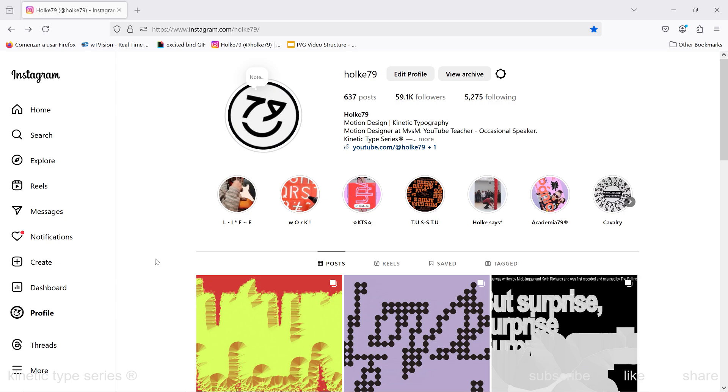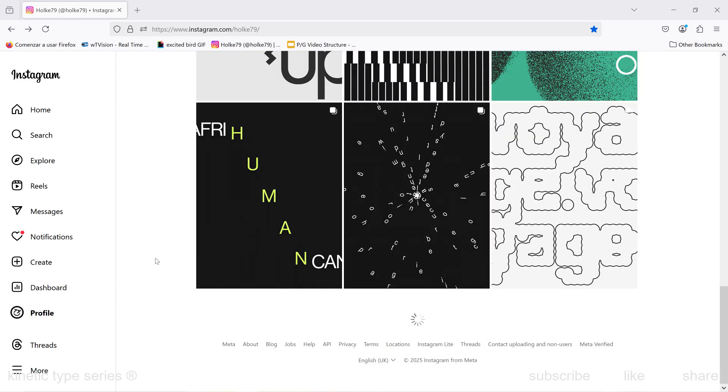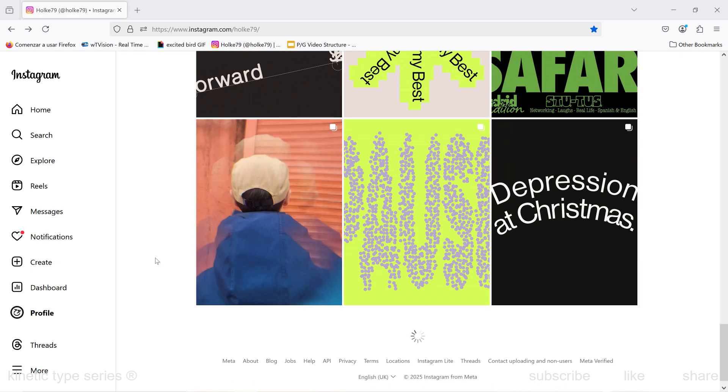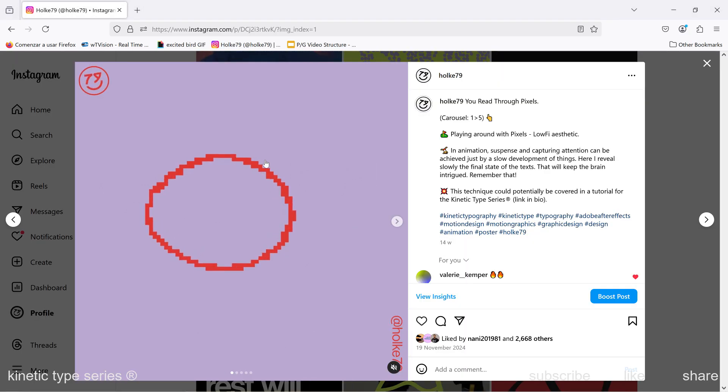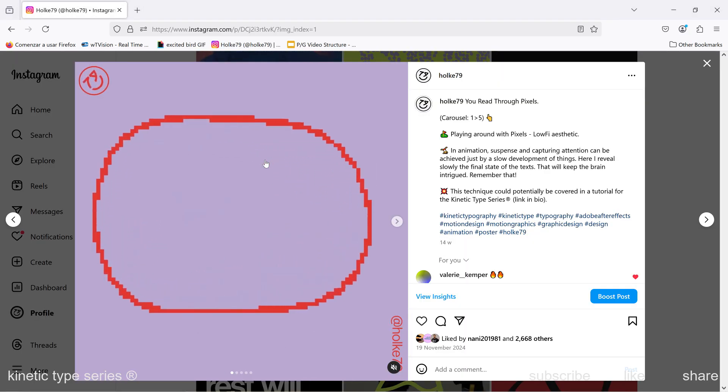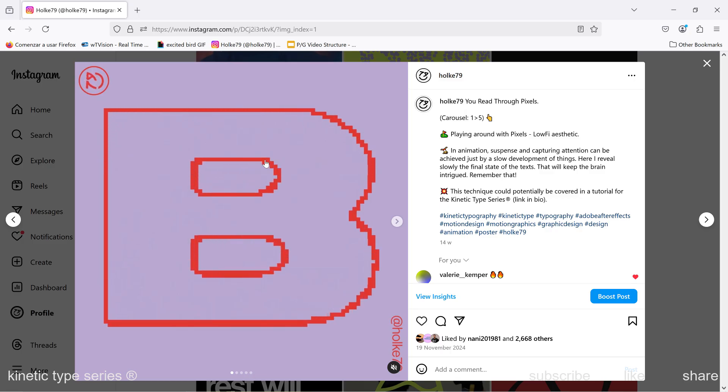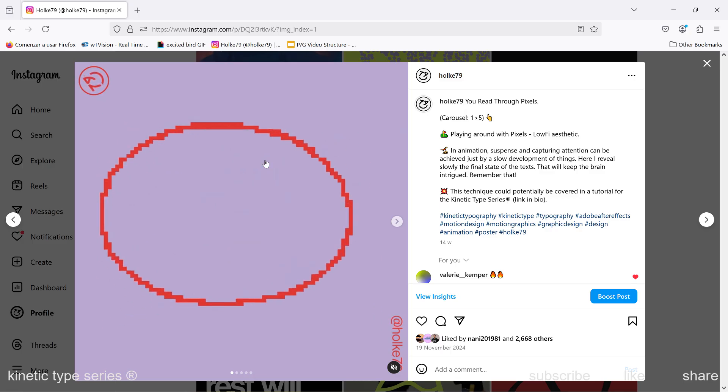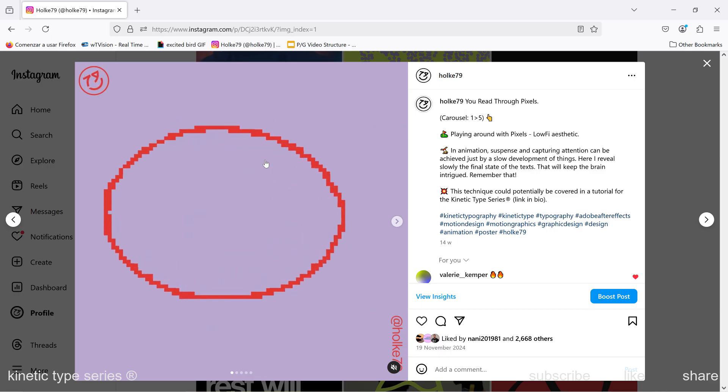Hello there buddies, today we are going to check how I did this animation right here in Adobe After Effects. Bear with me because it is going to be, as always, a lot of fun and a very easy animation to do.